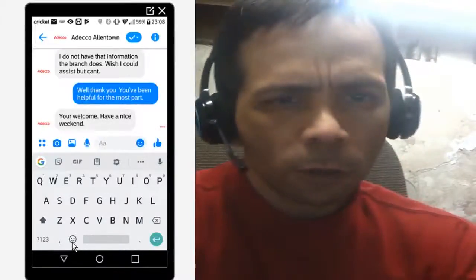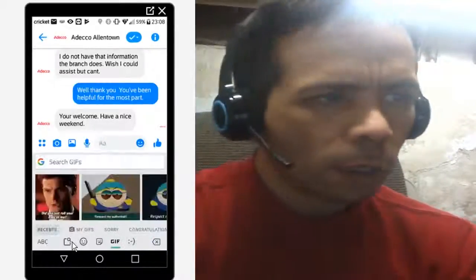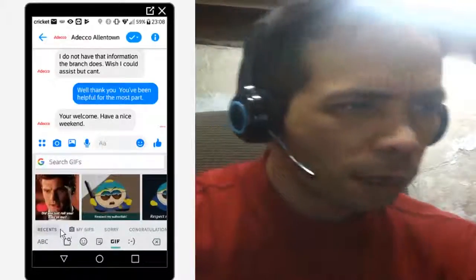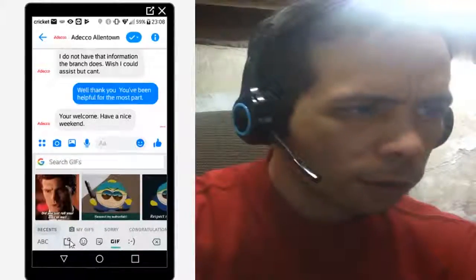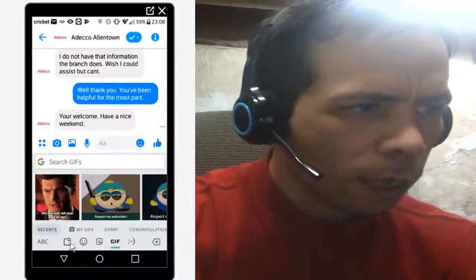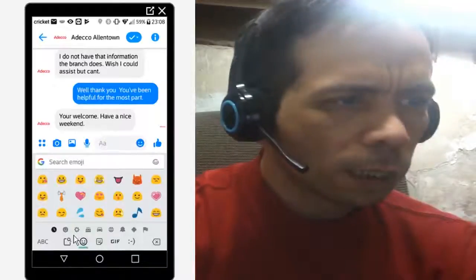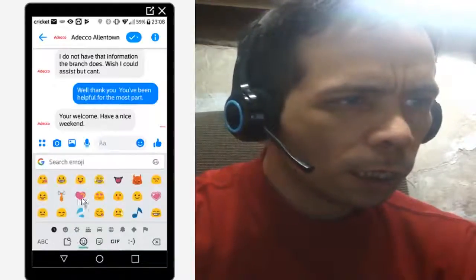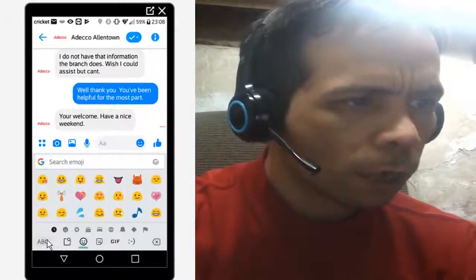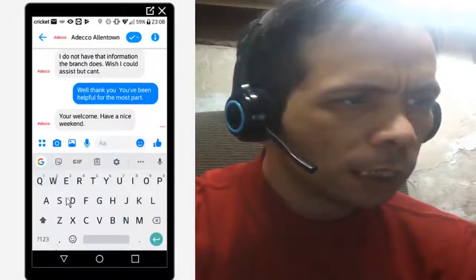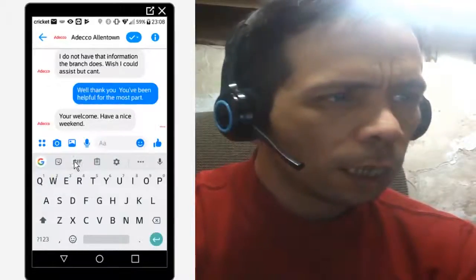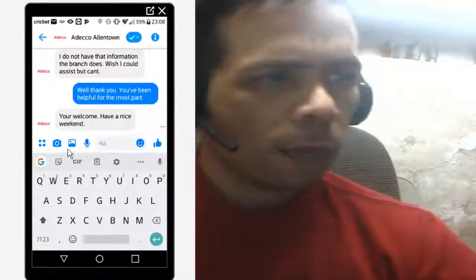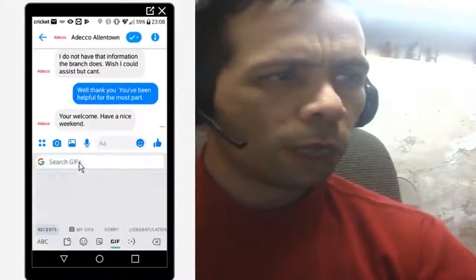And down here you have your emojis. If you click on that, you get GIFs and stuff like that down here. And if you go back to the emoji settings, there are new emojis. Go back over to the ABC keyboard, and the same thing happens if you press GIF there.